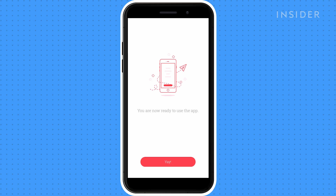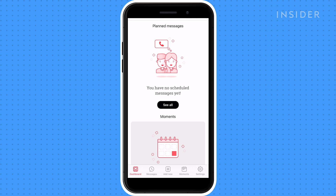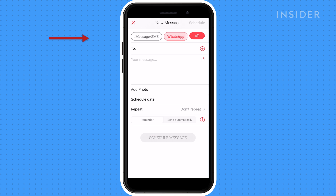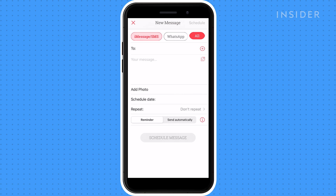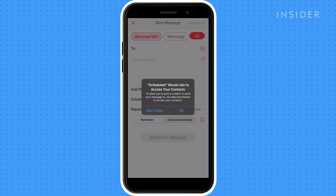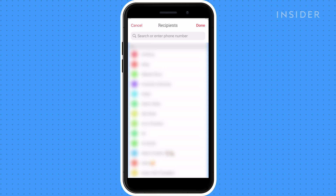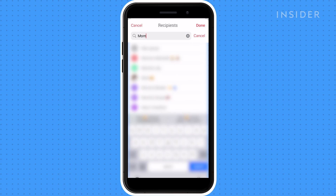Now you've created a profile. On the main page, click Add New at the bottom of the screen. Select each platform you'd like to send your message through. A pop-up prompt will ask you to allow access to your contacts. Select which contacts you'd like to receive a message — you can create a group of contacts for repeat texting.